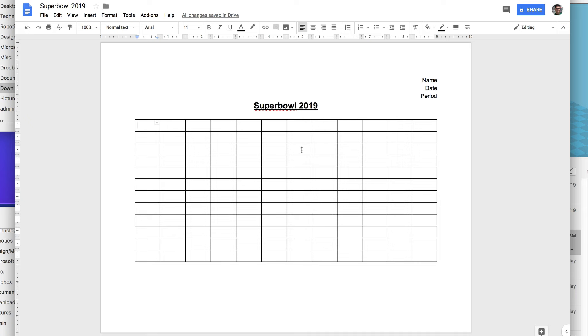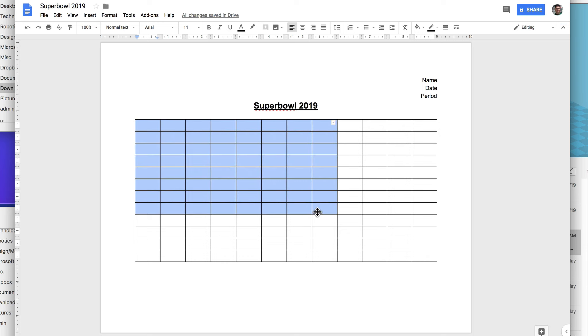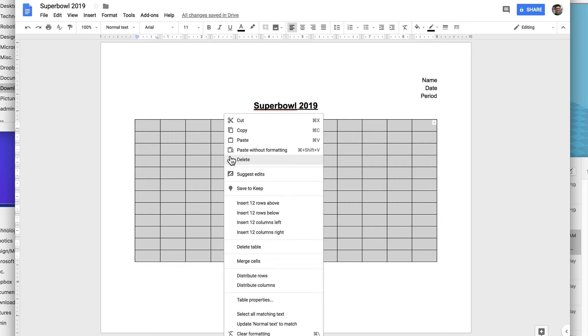Now I want this to be a little narrower. So the first thing I'm going to do is I'm going to format the width of these columns. I'm going to click in this one and drag to highlight the whole table. And then anywhere in here, it doesn't matter where, I'm going to right click and go to table properties.